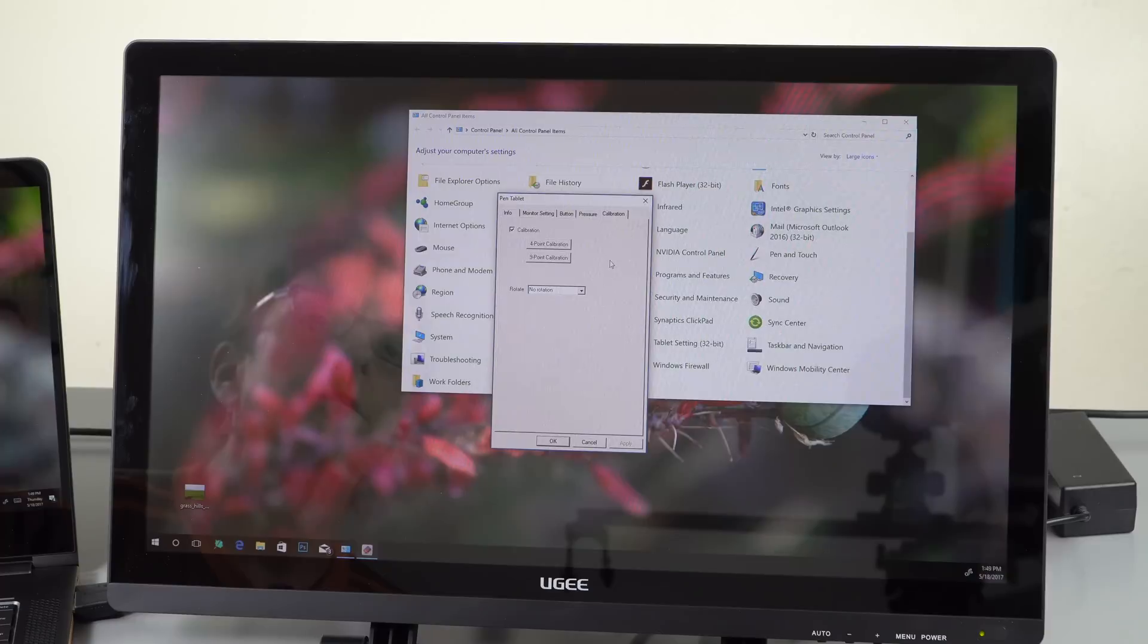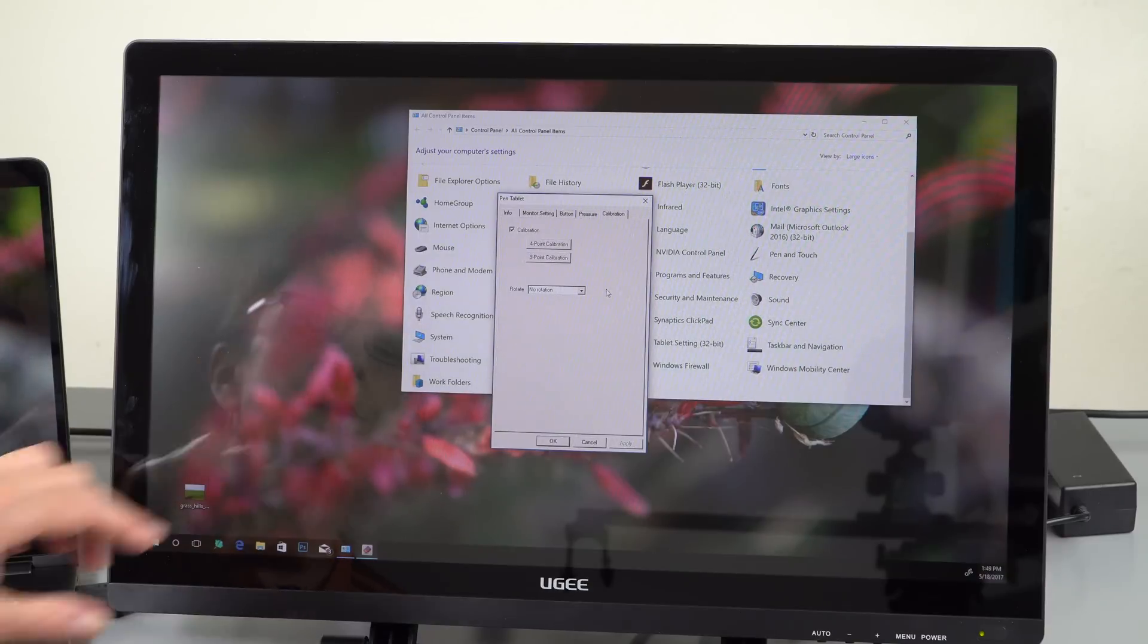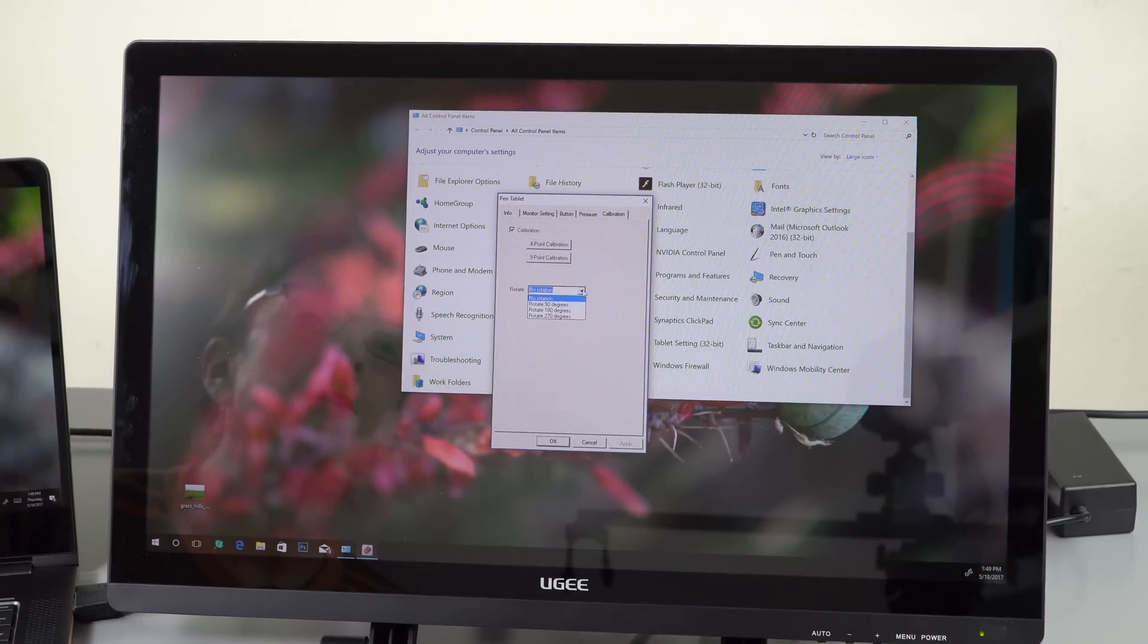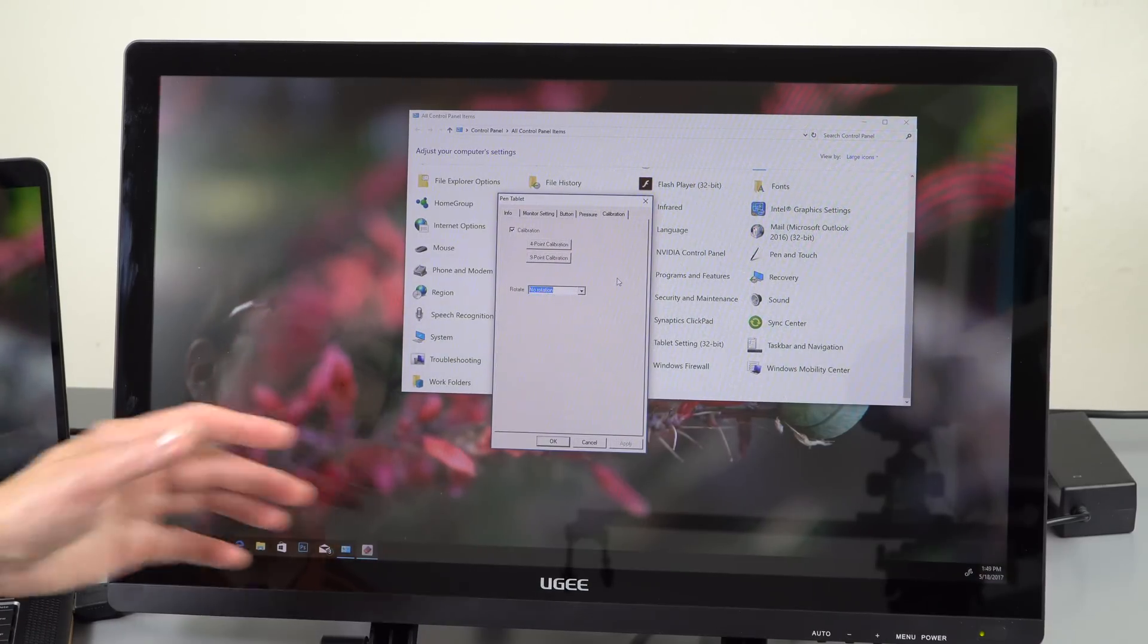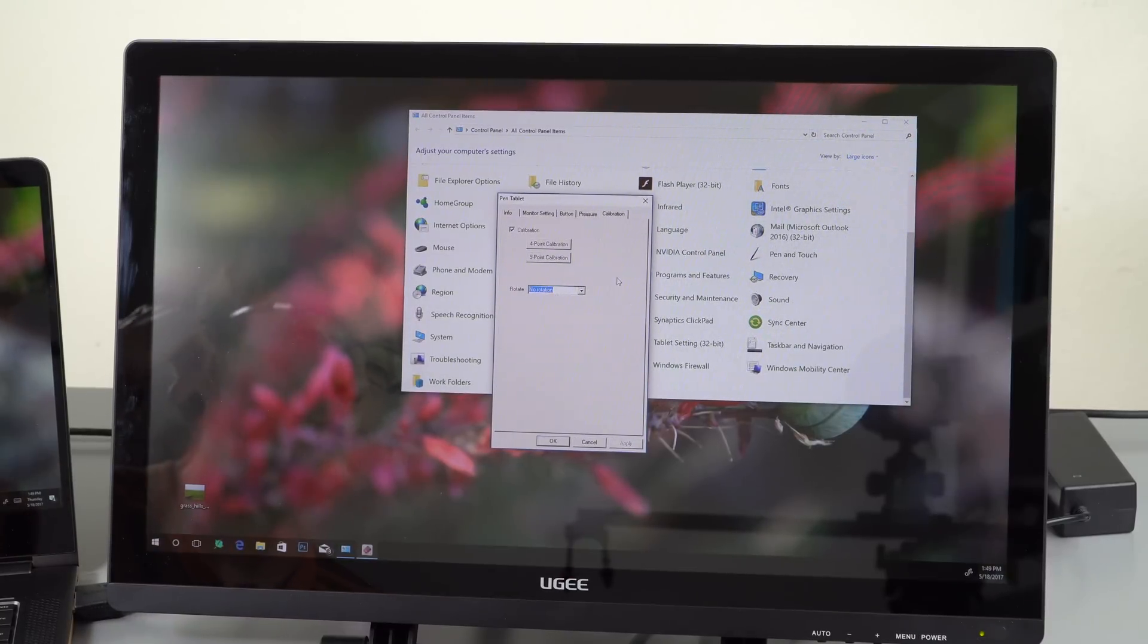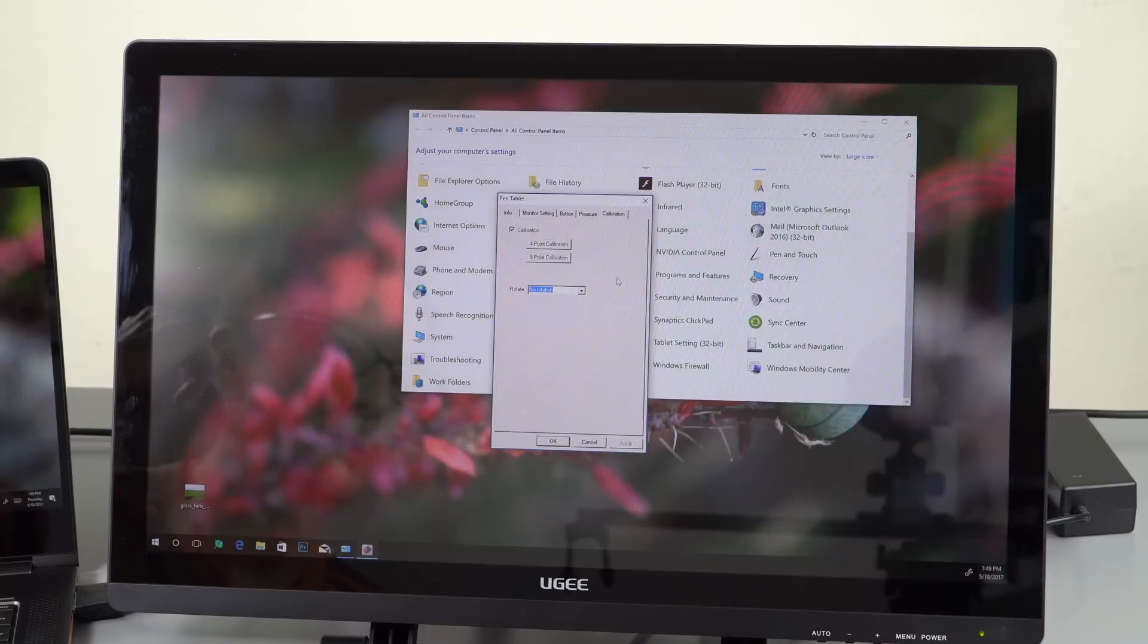And then you've got calibration and you can do four point or nine point. It says rotation no rotation, notice that right there. There's no way using this with the stand that you can really use this in portrait mode. I suppose if you used a VESA mount you could.